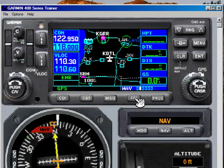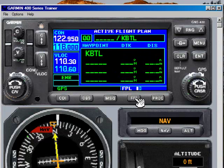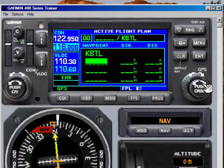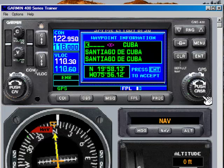All you have to do to create a flight plan is push that button. Notice that it shows Battle Creek as the first waypoint — the Garmin 430 recognizes that you're at an airport and assumes you're going to start your flight plan from there. To start putting in waypoints, all we have to do is turn the cursor on, and then just like you would add any waypoint beyond the direct-to function, start to dial it in.